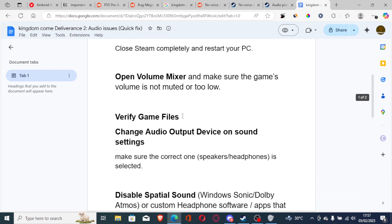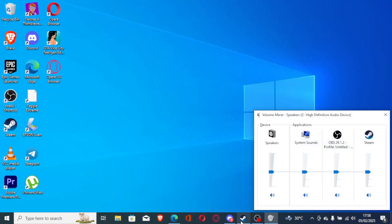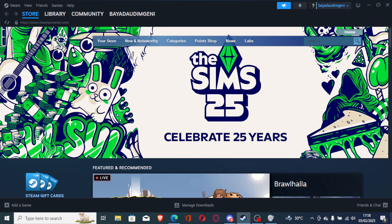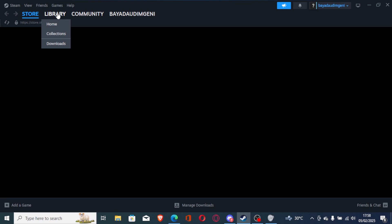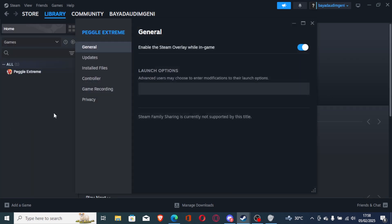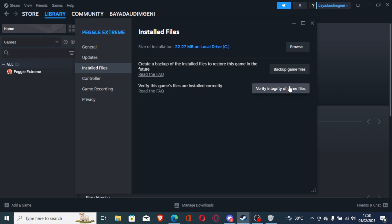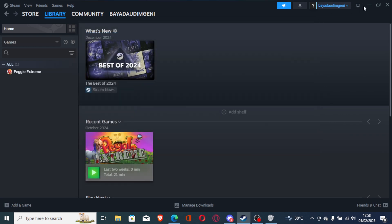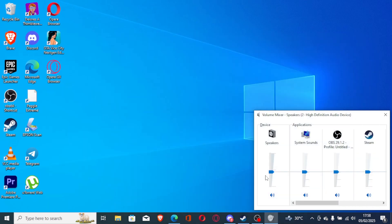If you've checked everything in the Volume Mixer and it's okay but you're still facing the same issue, the next step is to verify your game files. Open Steam or whichever launcher you used to download the game, go to your library, right-click on the game, go to Properties, then go to Installed Files and click 'Verify Integrity of Game Files.' This will check for any corrupted files or corrupted audio and attempt to repair them. Once verification is complete, try to launch the game.